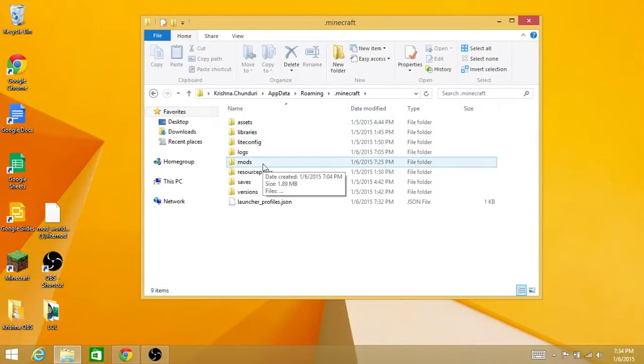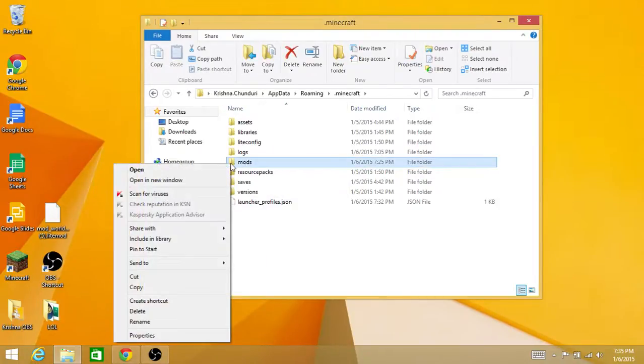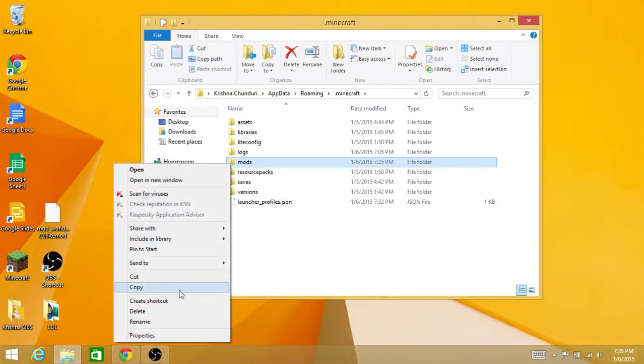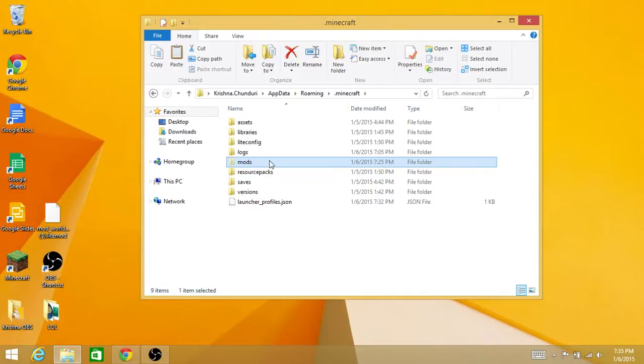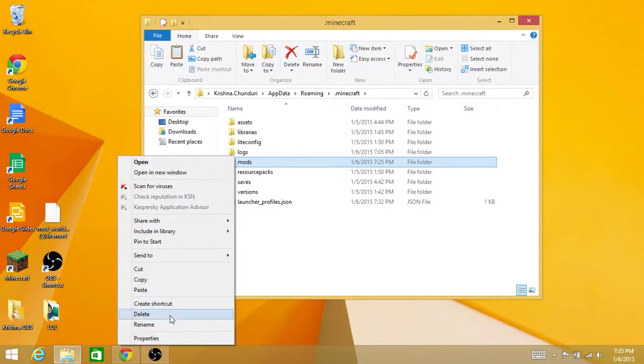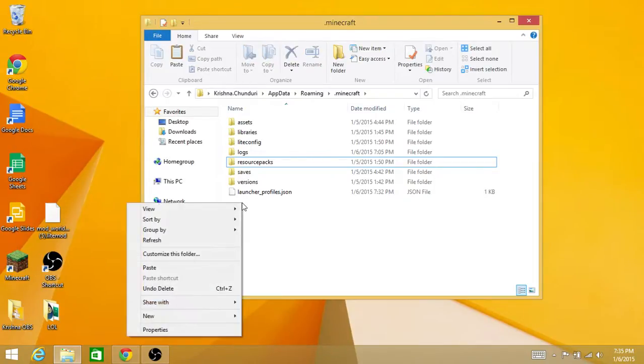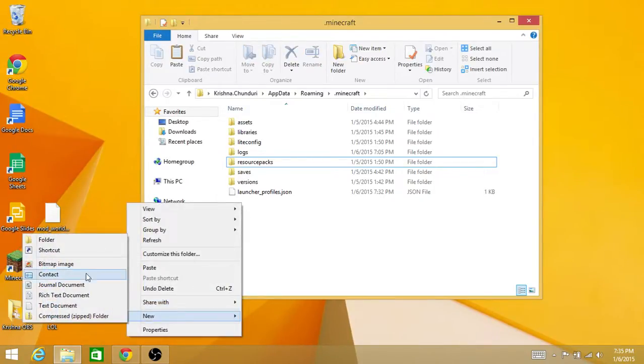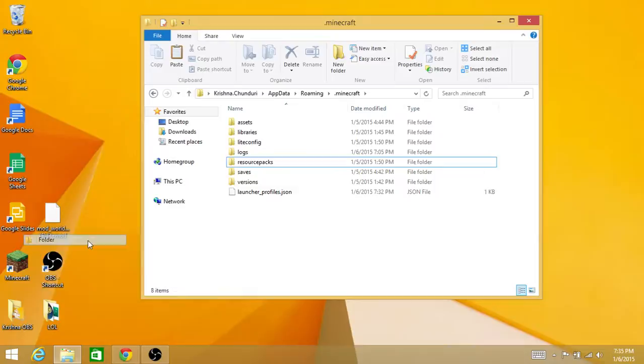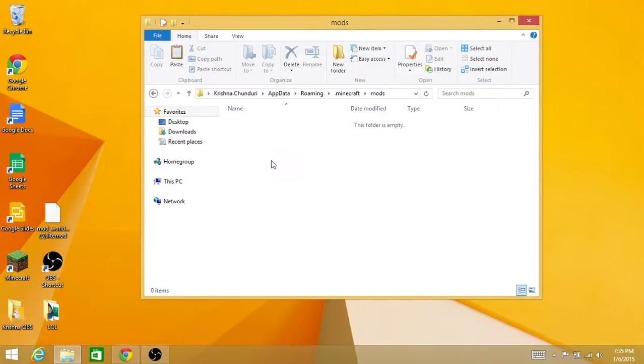Some people for their .minecraft don't have a mods folder. Let's delete that and pretend I don't have a mods folder. Then you just go here and go to New Folder and name it 'mods,' and it should work. Then click on mods.